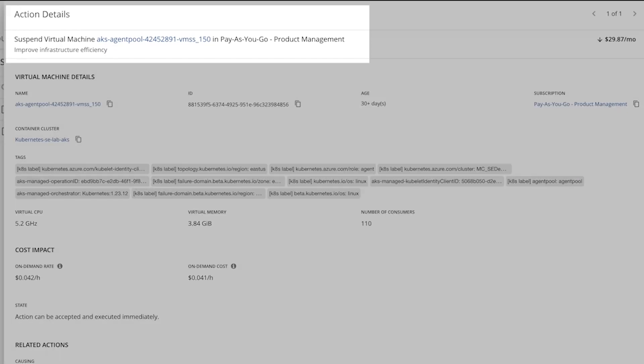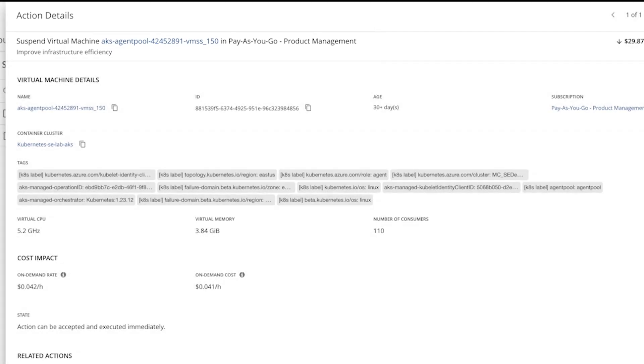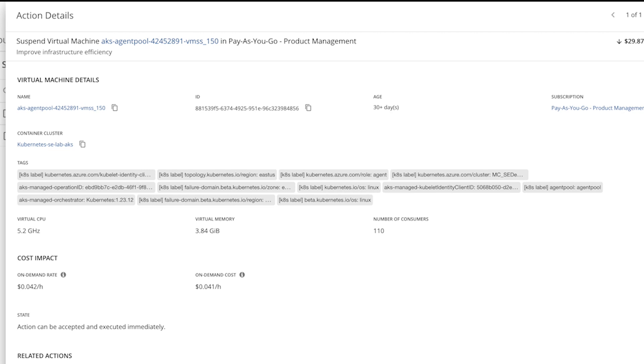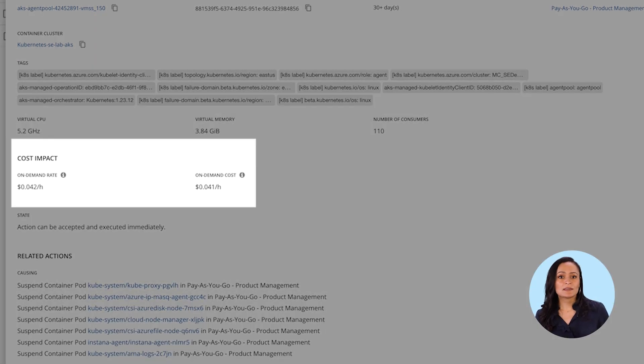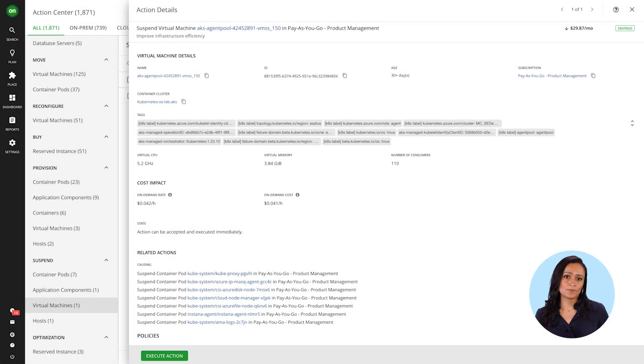Here's an action to suspend a node. Why? To improve efficiency. Look at how much you can save just by suspending this one unused node.